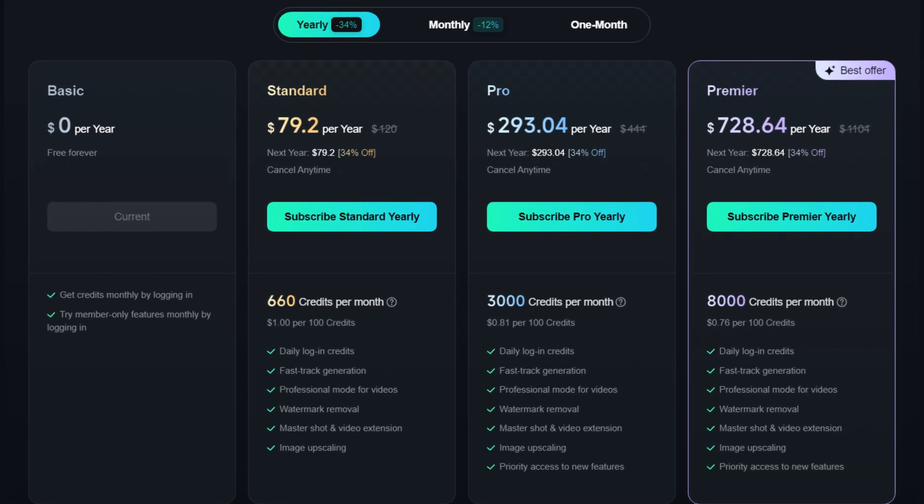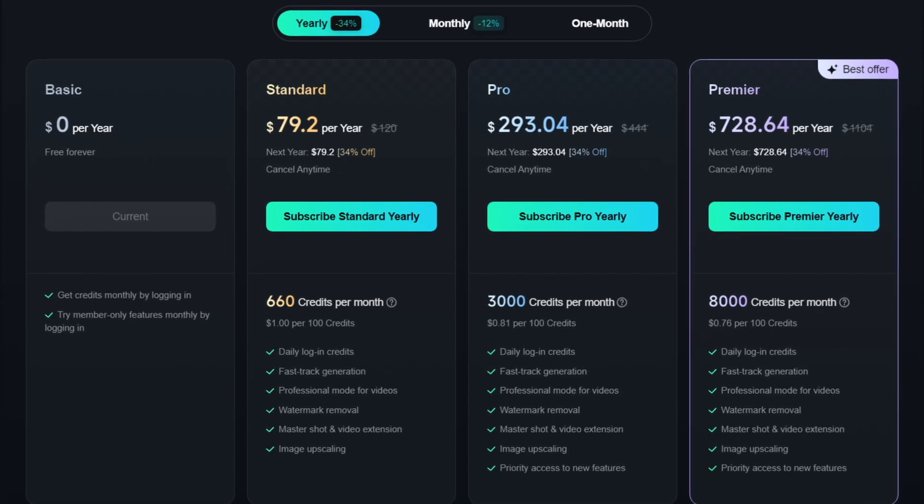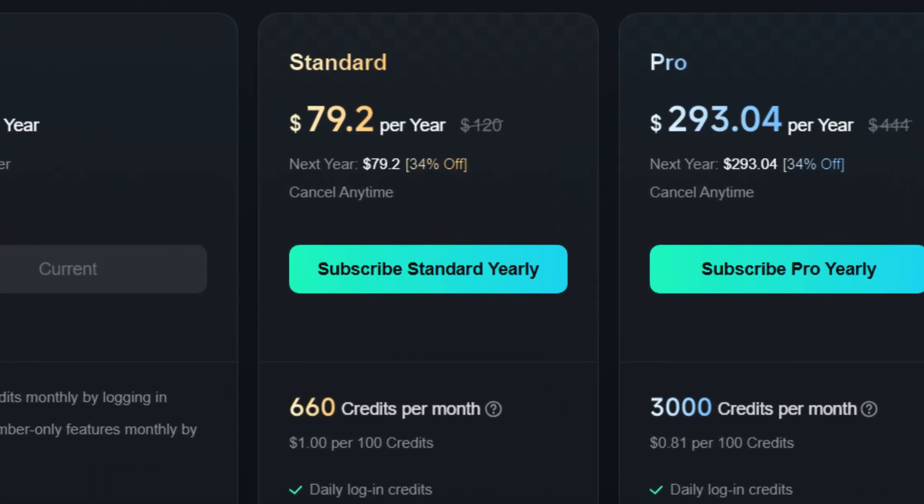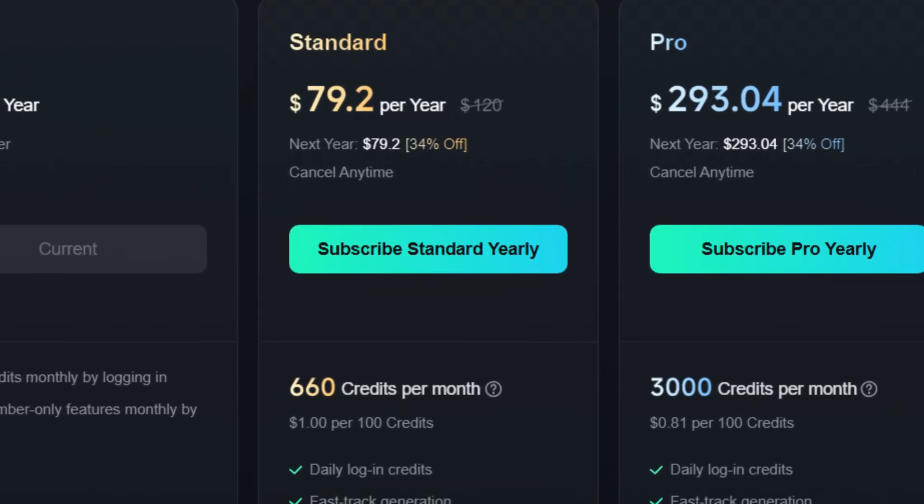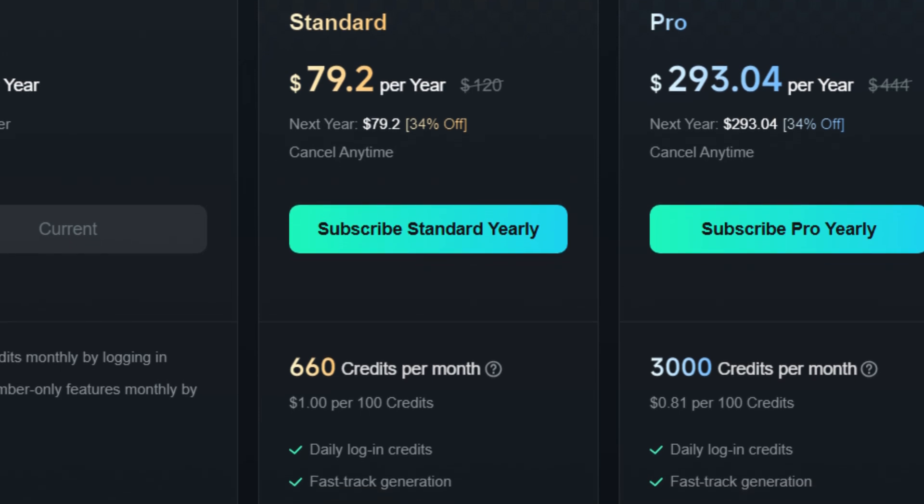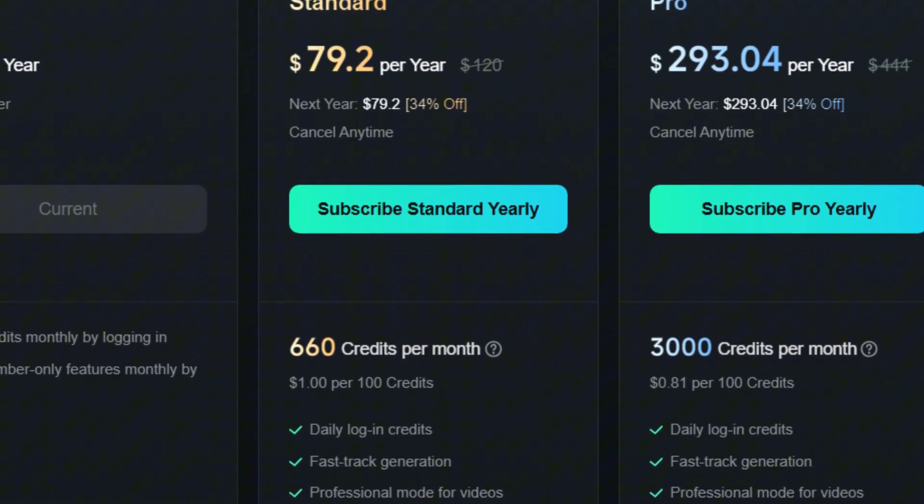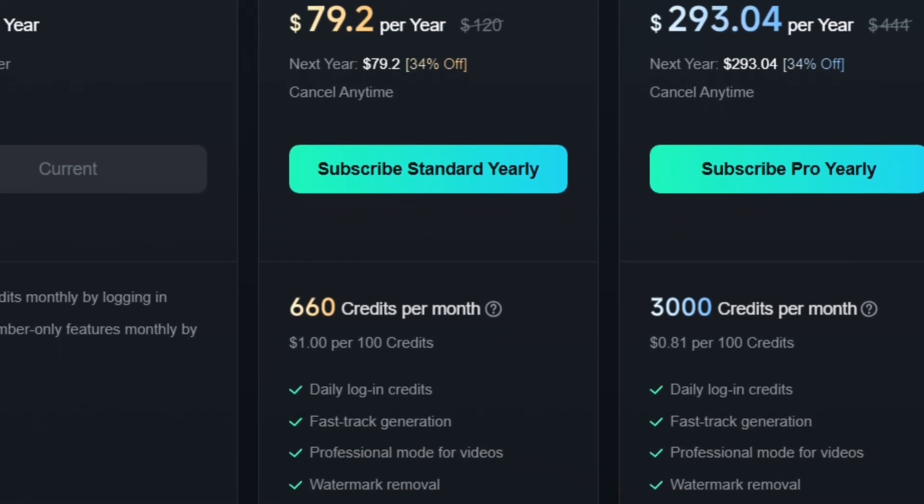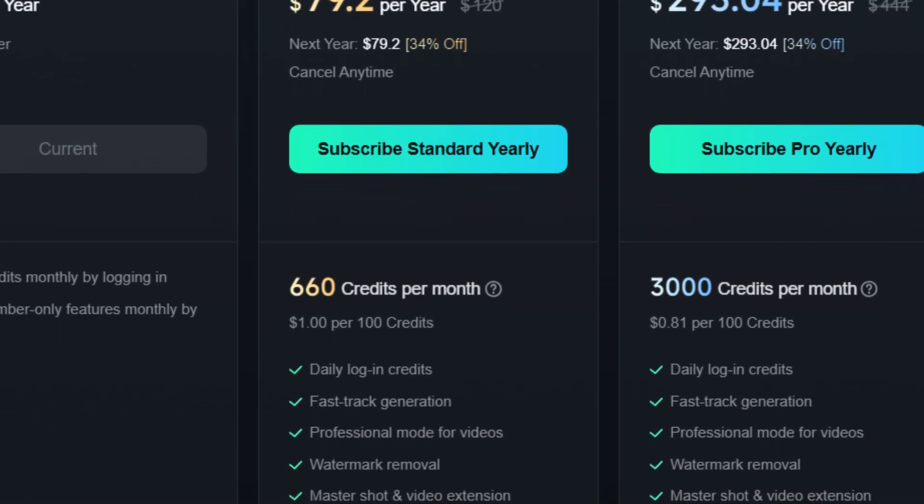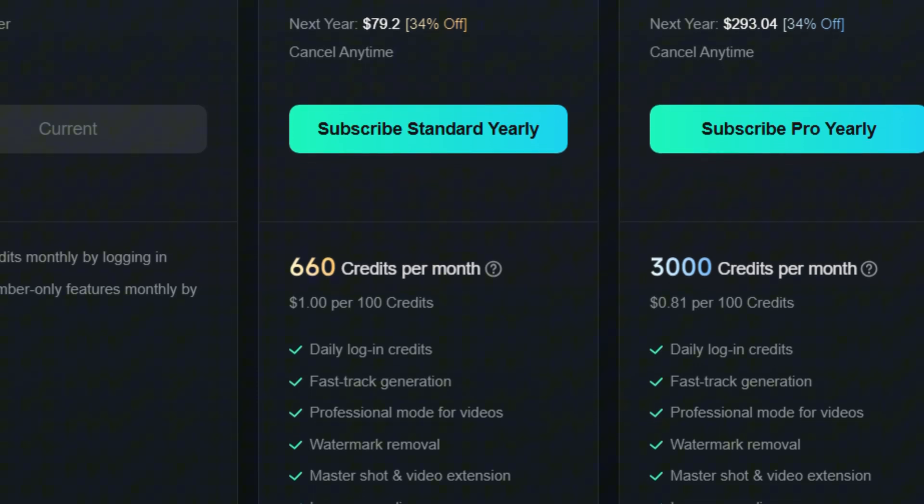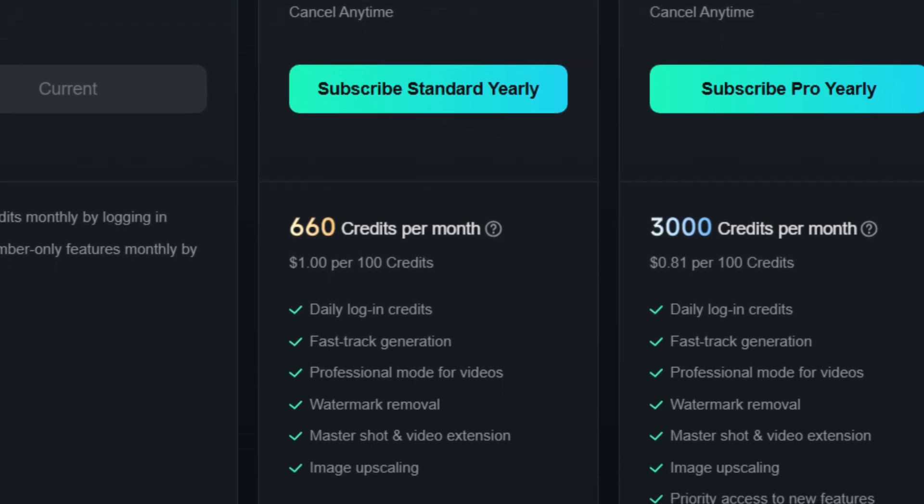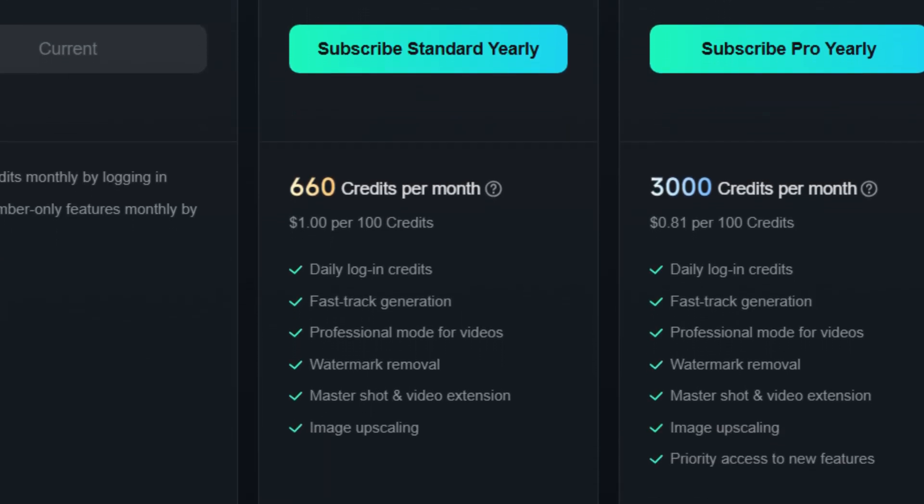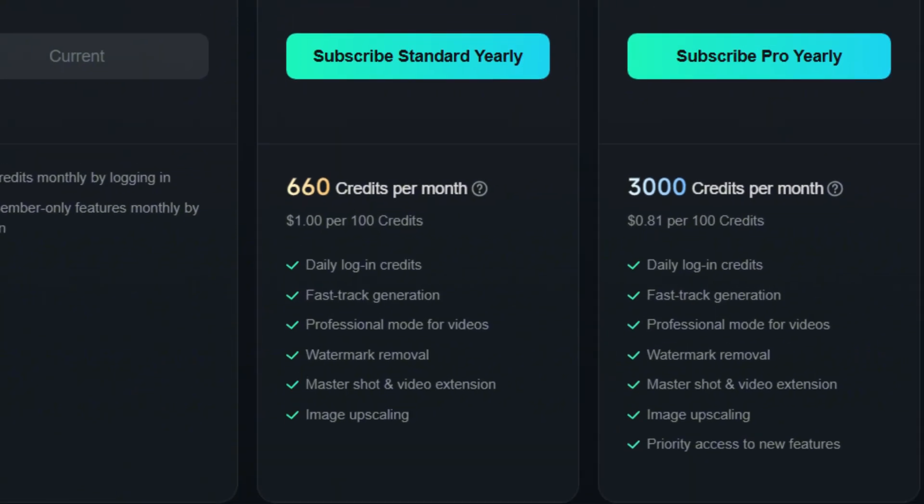For those planning to use the service more actively, the Standard Plan, priced at $80 per year, offers 660 credits per month, access to professional mode, removal of watermarks, fast generation, and image enhancement.